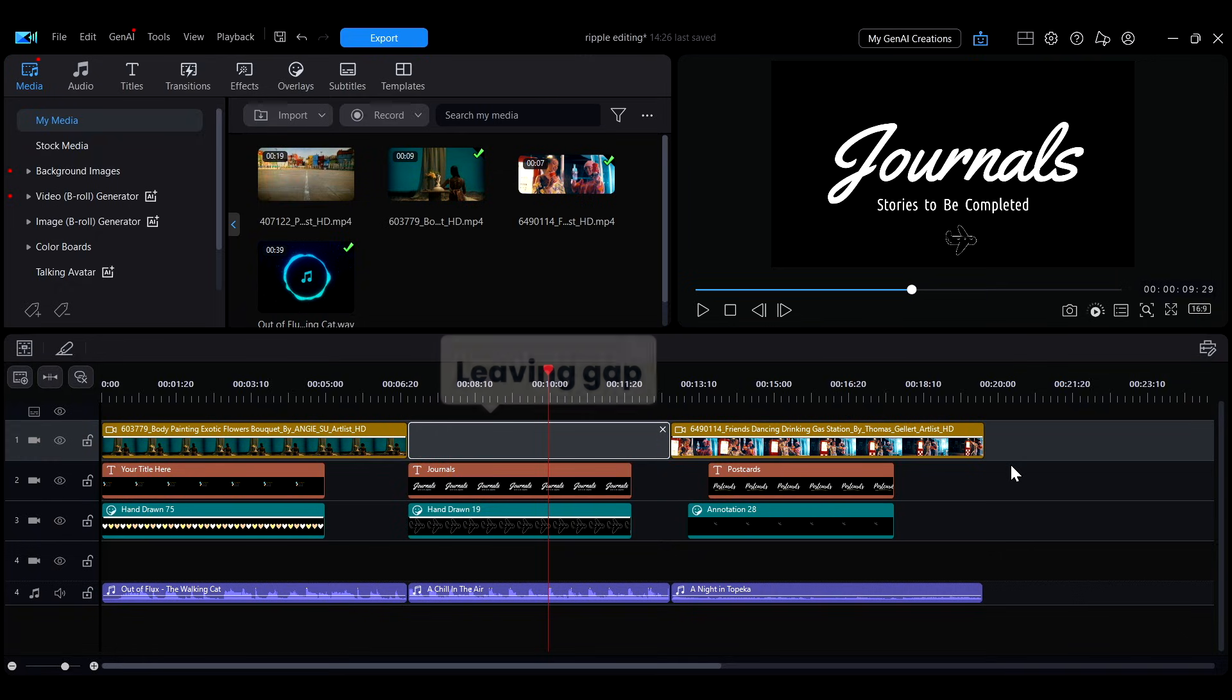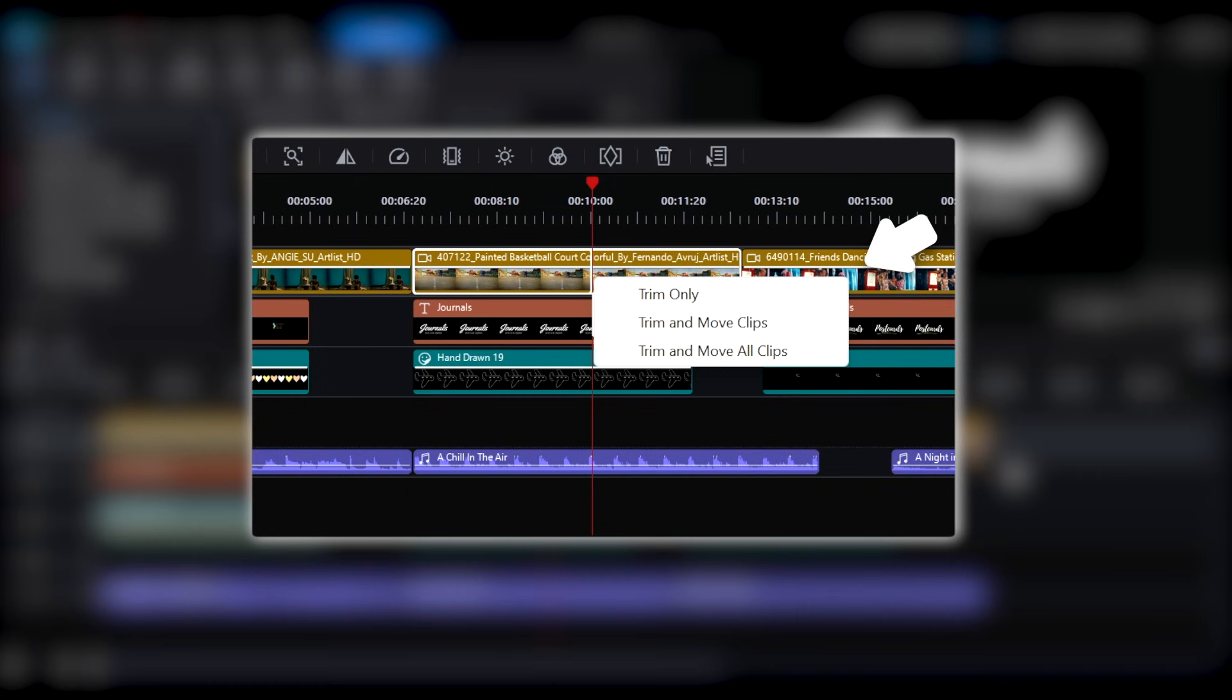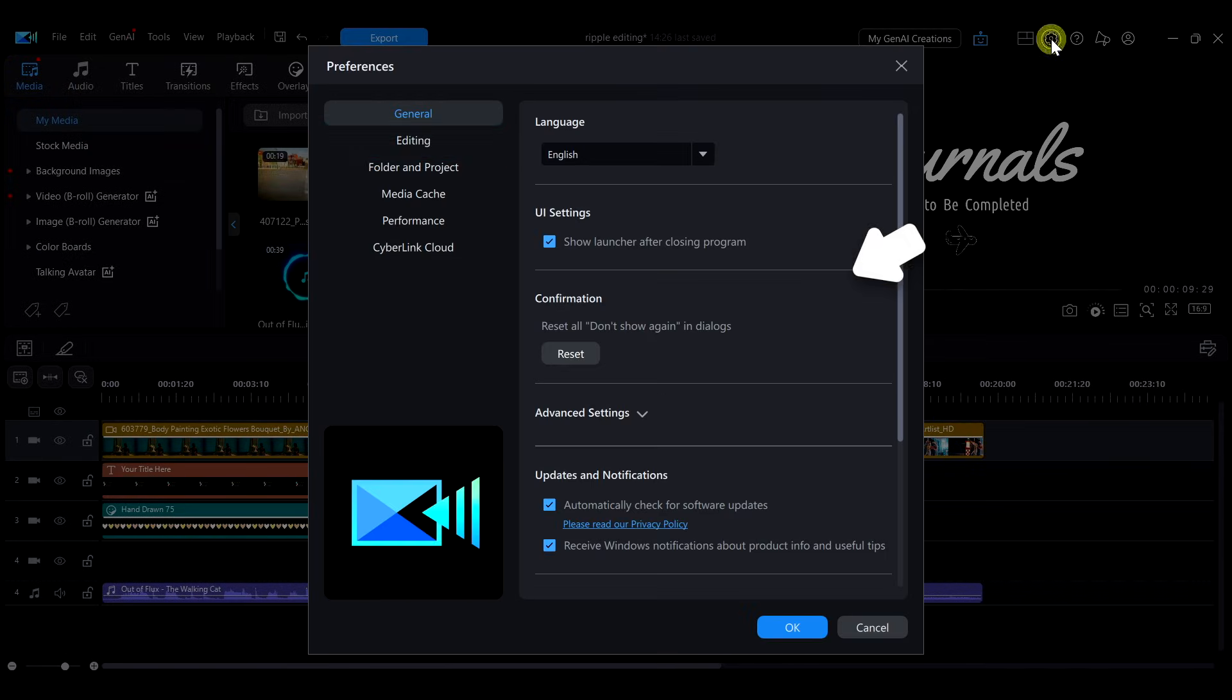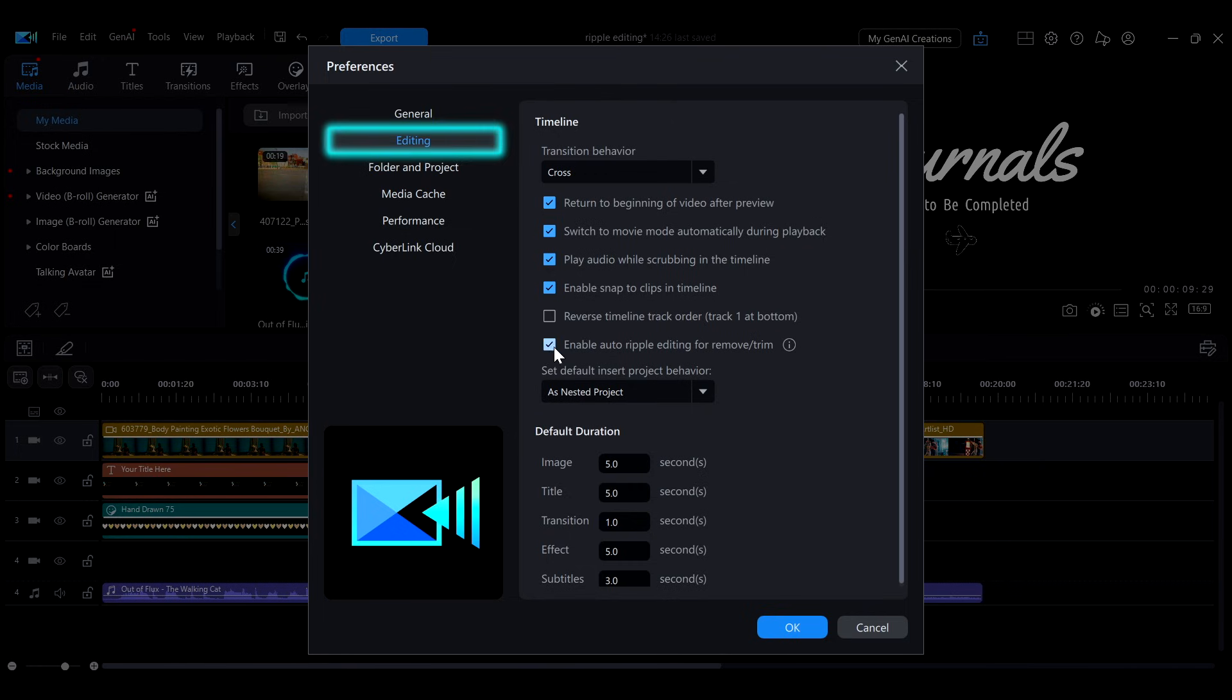To revert to the original editing method, where the Ripple Editing menu pops up, simply go to Preferences and uncheck this option.